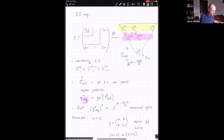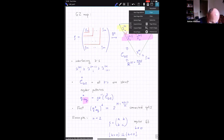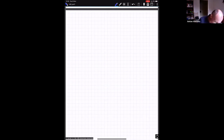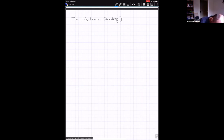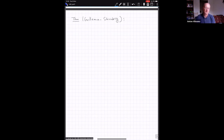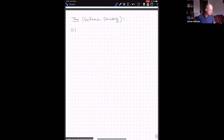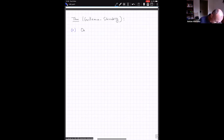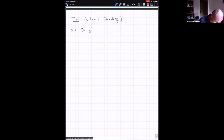Now it's a big moment: let me state the theorem of Gelfand and Sternberg. It isn't stated exactly this way in their paper, but in spirit that's how it goes. It will be a theorem in many parts. First, on g*_reg the GZ map is smooth, and it's continuous on the whole of g*.